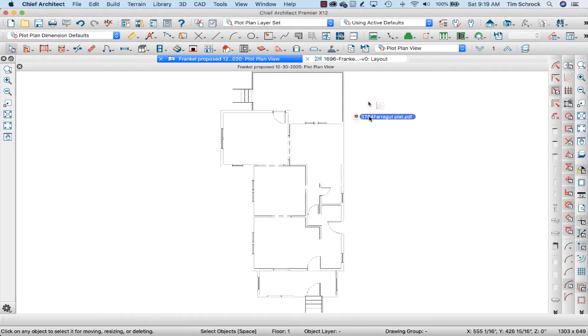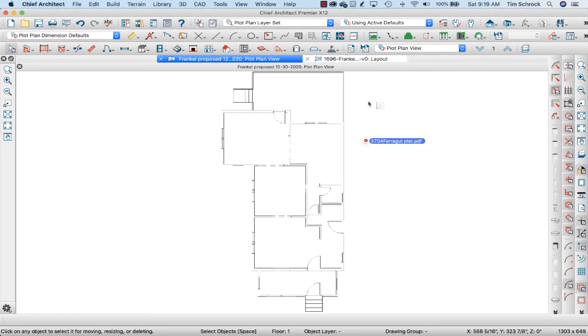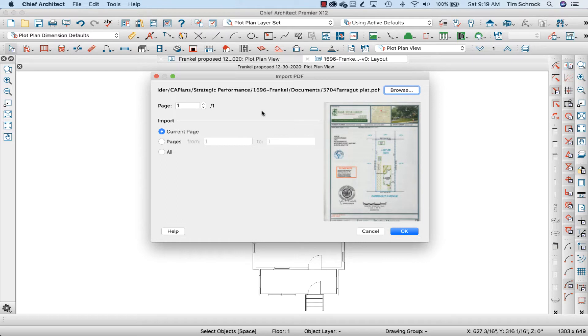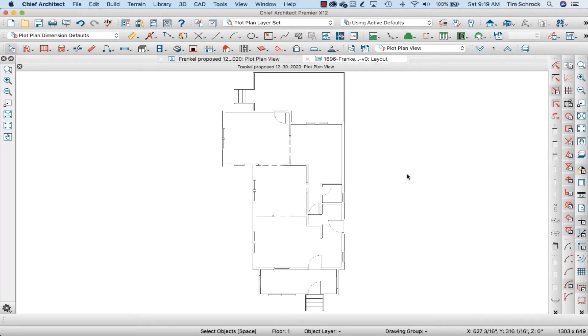I'm going to drag that from my Finder. Whether you're in a Mac or a PC, you can drag it right onto the screen and tell it, if it's a multi-page PDF, you can tell it the specific page. This one's only one page. I'm going to click OK.